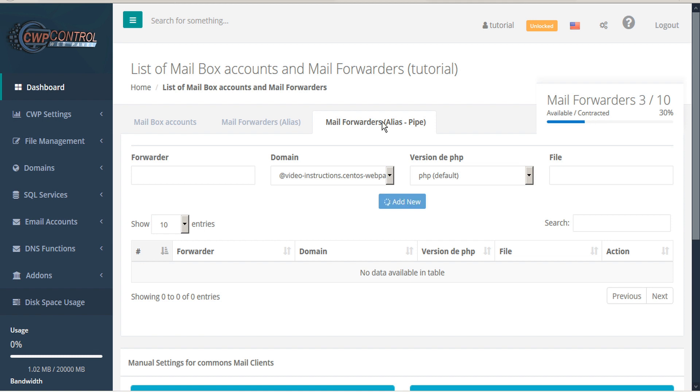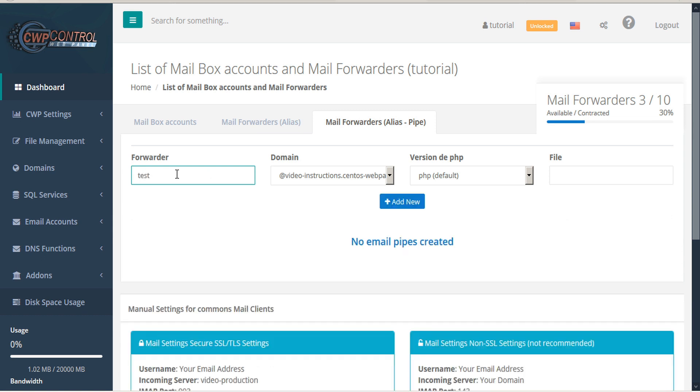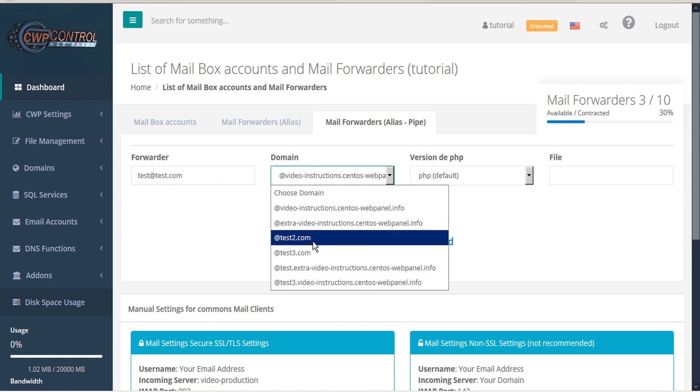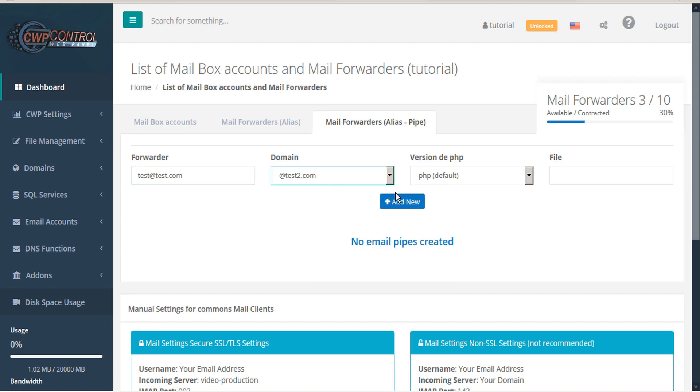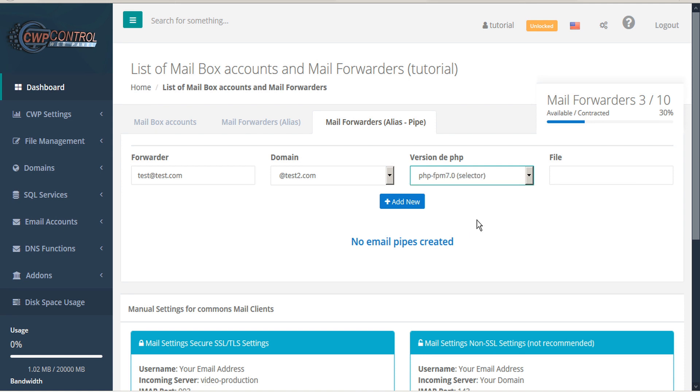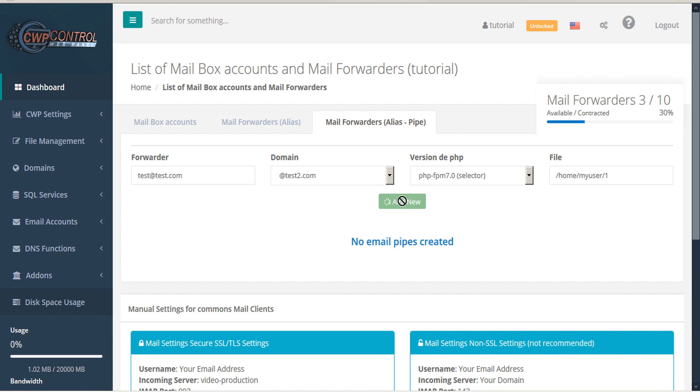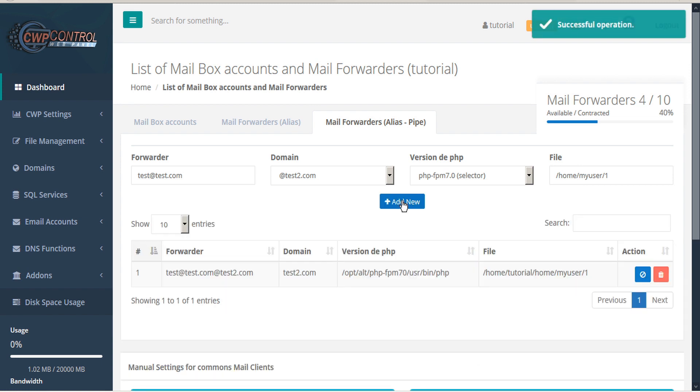To add a new alias pipe, first insert your forwarder, select the domain, select the PHP, and enter your file. When you're done, select the button plus add new. And you'll see your new alias pipe forwarder added to the table below.